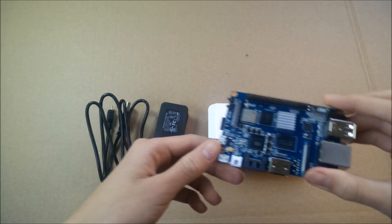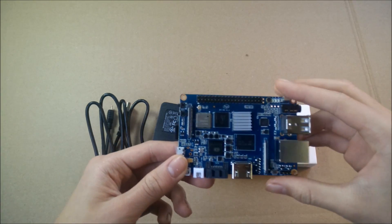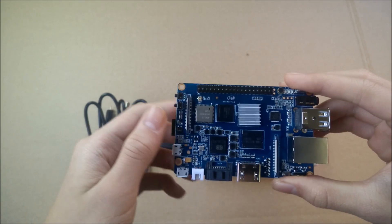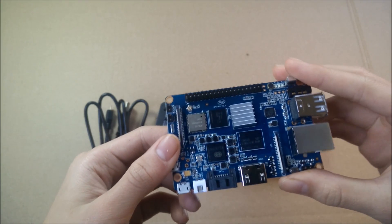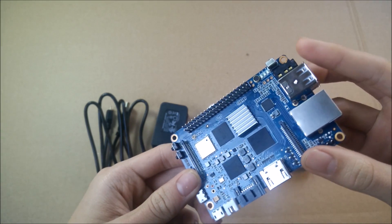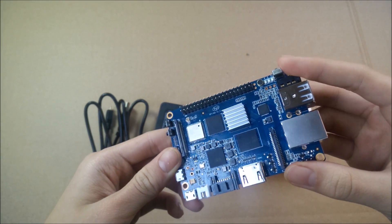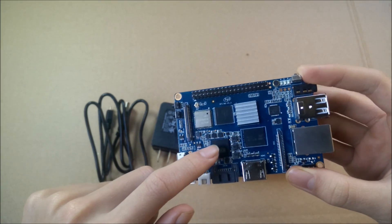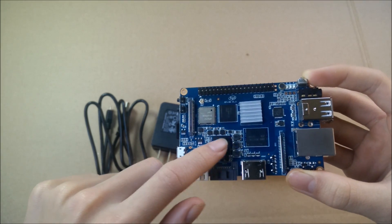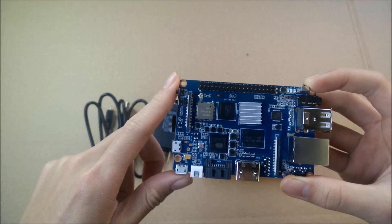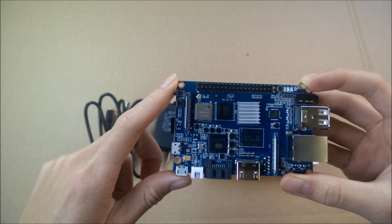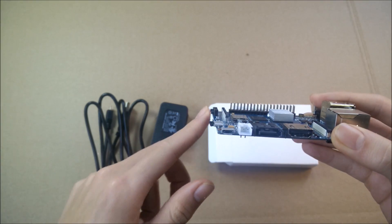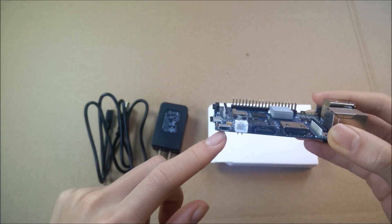Much like the original BananaPi, BananaPi M3 looks almost the same, but the processor which it uses, an A83T Allwinner SoC octa-core processor along with 2GB of RAM and 8GB of eMMC.